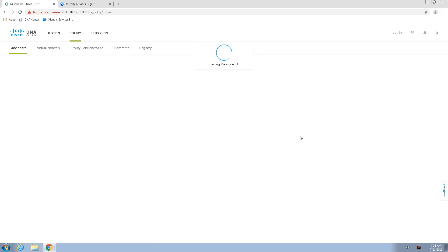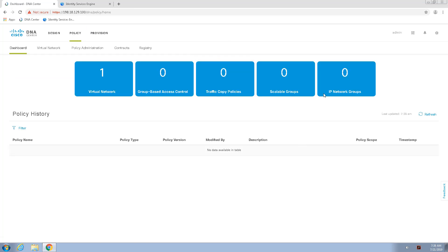So, now I can go to the policy dashboard, and if I see here, the scalable groups is still null. So, there is one more thing that we need to check.